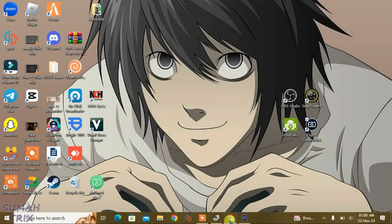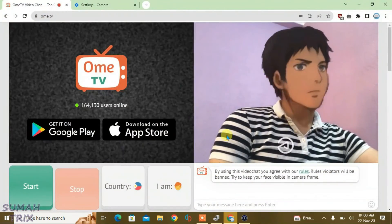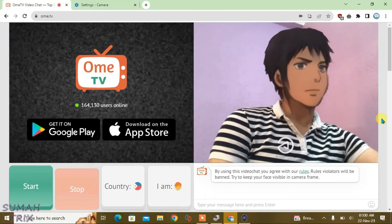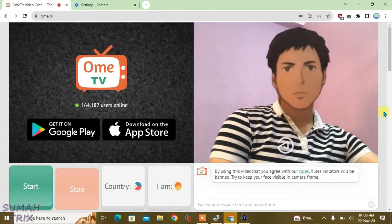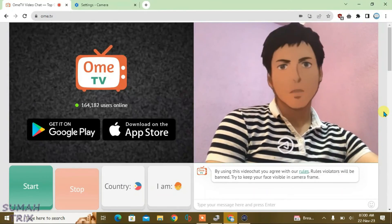And if I go to OME TV one second back. Yes, you can see. Yes, now we are able to successfully use the virtual camera for OME TV.